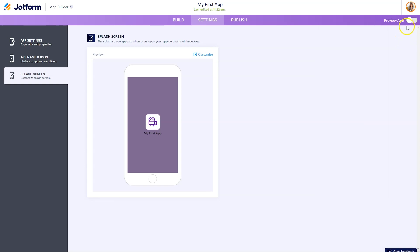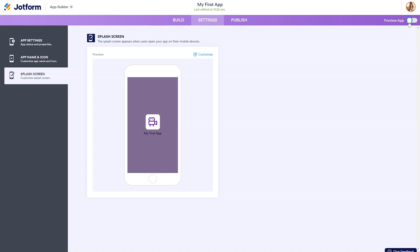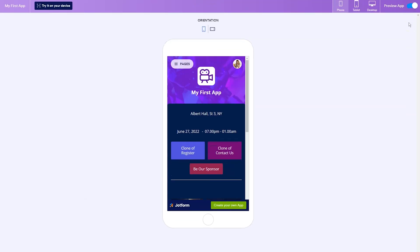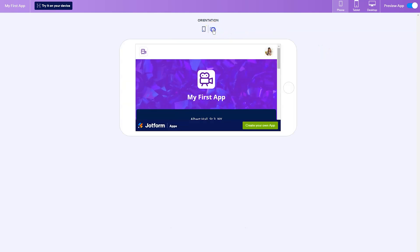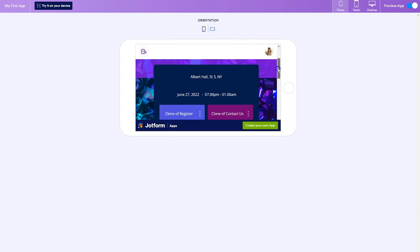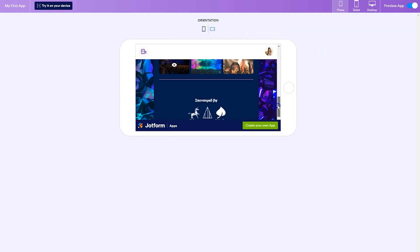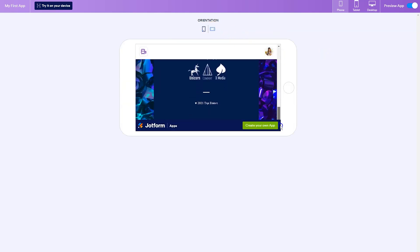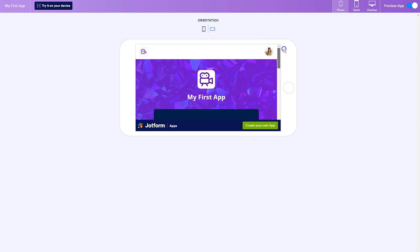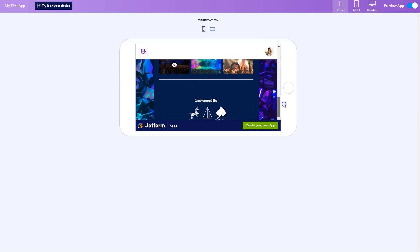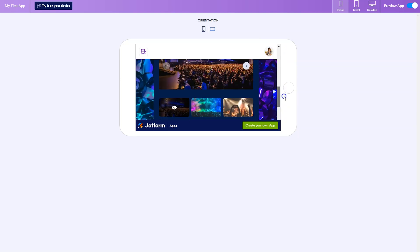You can also preview your app by sliding it on the right hand side, and it will show you what your app looks like on both a phone, tablet and desktop. What's really great about the preview mode is you can also change the orientation of the app to show how the app responds to being turned sideways on a mobile device.